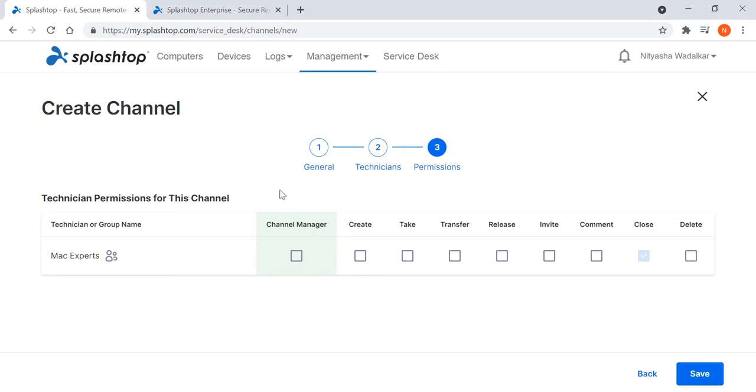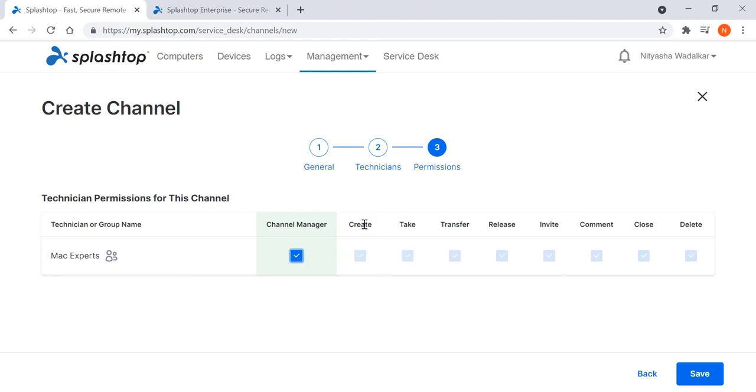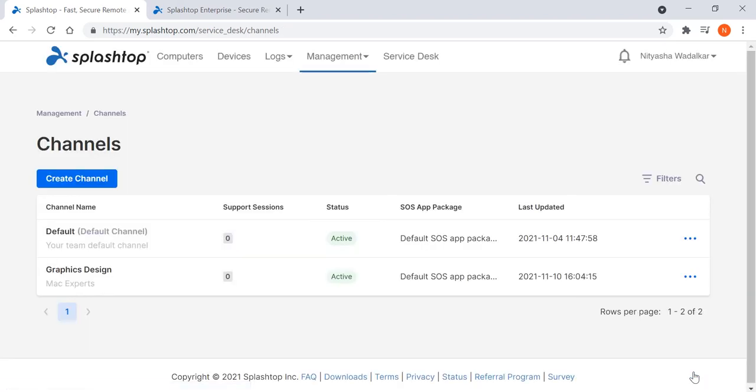Service desk technicians can be assigned specific roles within Splashtop Enterprise to align with their job responsibilities. For example, a channel manager can configure and manage the channels under his or her control and the support sessions in those channels. Each technician or technician group's privileges related to session management can thus be granularly defined.